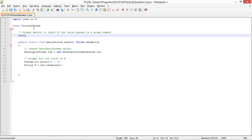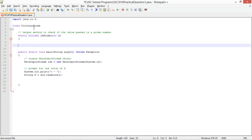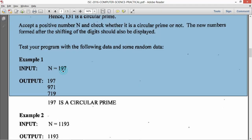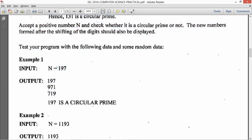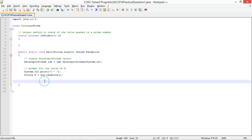I will write one helper method to check if the value passed is a prime number. So static boolean is prime, and I am taking an int. You can take long as well, but I assume that the range of the values which are input to this program will not exceed the range of integers.